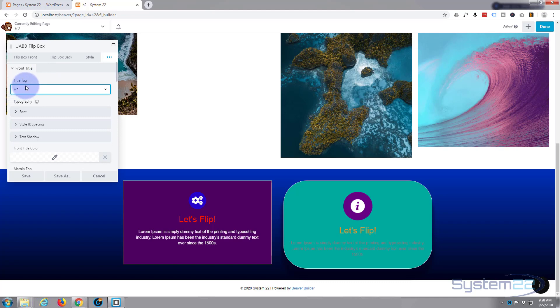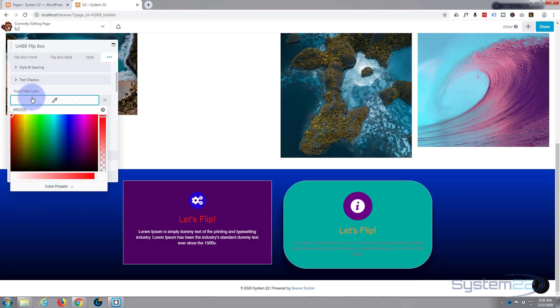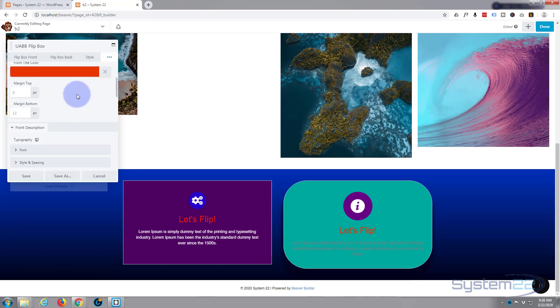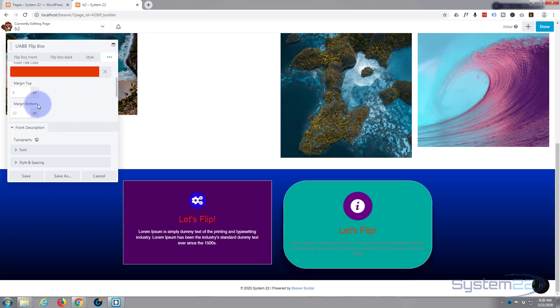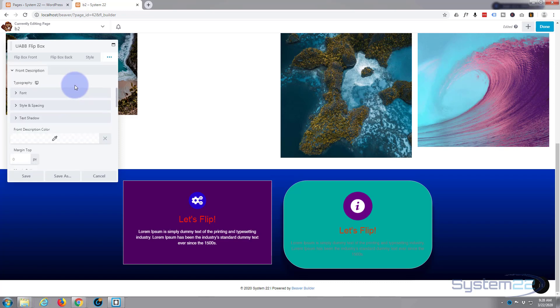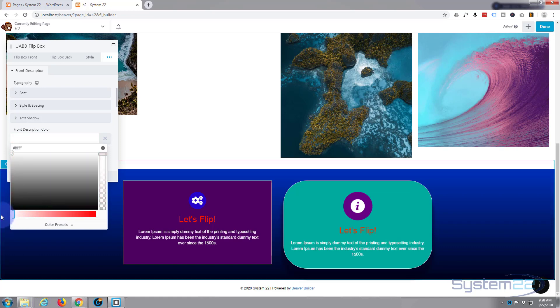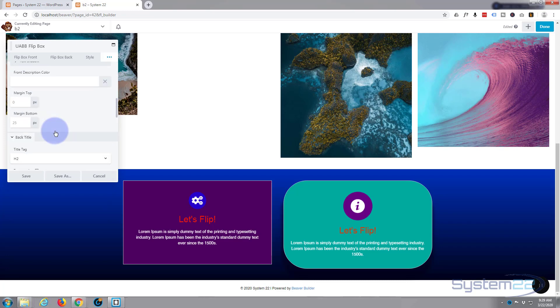Now what about this here? Well, if we go over these three little dots here, you can change the typography. You've got your title, you've got front title color. Actually, that's too close to what we have, I suppose. And you can give it a margin at the top which will push it down, some margin to the bottom which will give it space between it and the content. Now here's our description color. I'll just make that white.